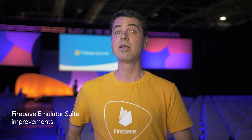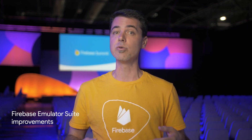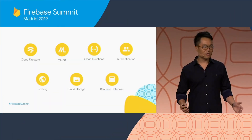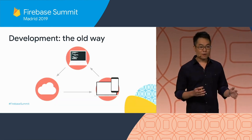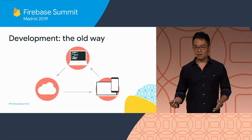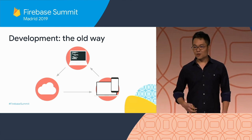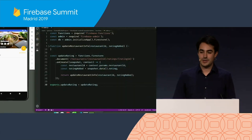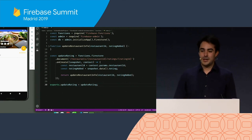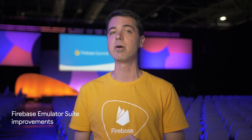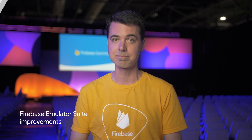Kicking us off at number five is the latest improvements to the Firebase Emulator Suite. The Firebase CLI has the ability to emulate various products, such as Cloud Functions and Firebase Hosting, so you can build against them on your local machine without having to perform a time-consuming deployment. The Emulator Suite is now better integrated, adding local support for real-time database and Cloud Firestore, as well as security rules, so you can build and test all of these components of your app together at the same time.